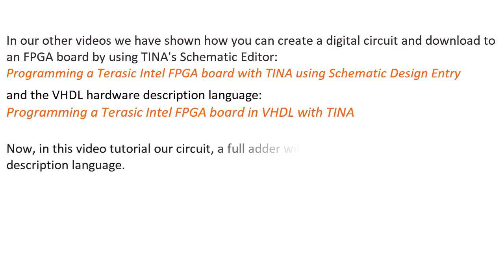Programming a Terasic Intel FPGA board in VHDL with TINA. Now in this video tutorial, our circuit, a full adder, will be based on the Verilog hardware description language.